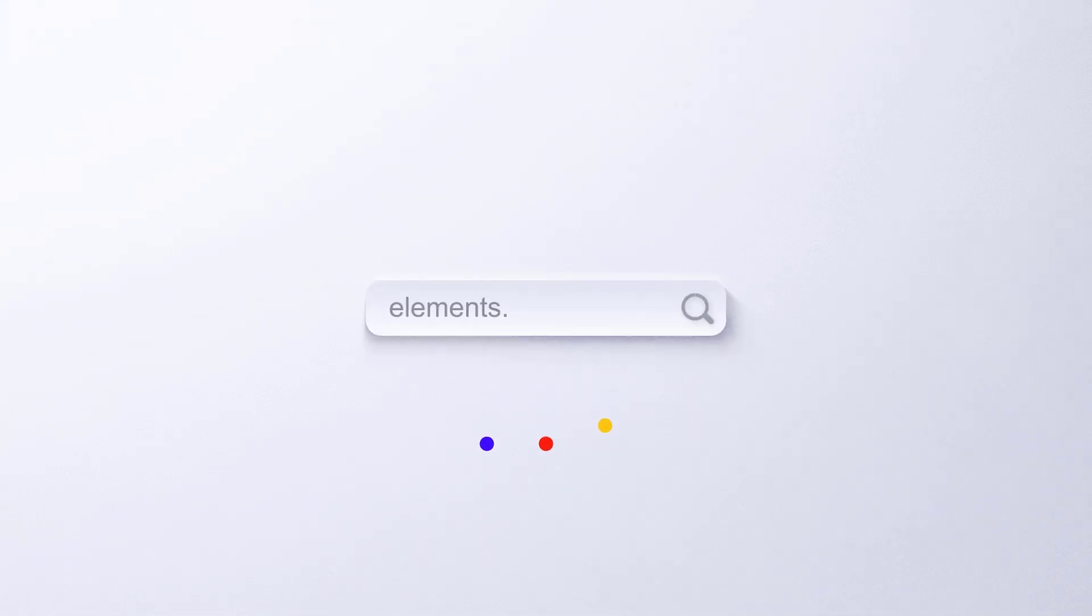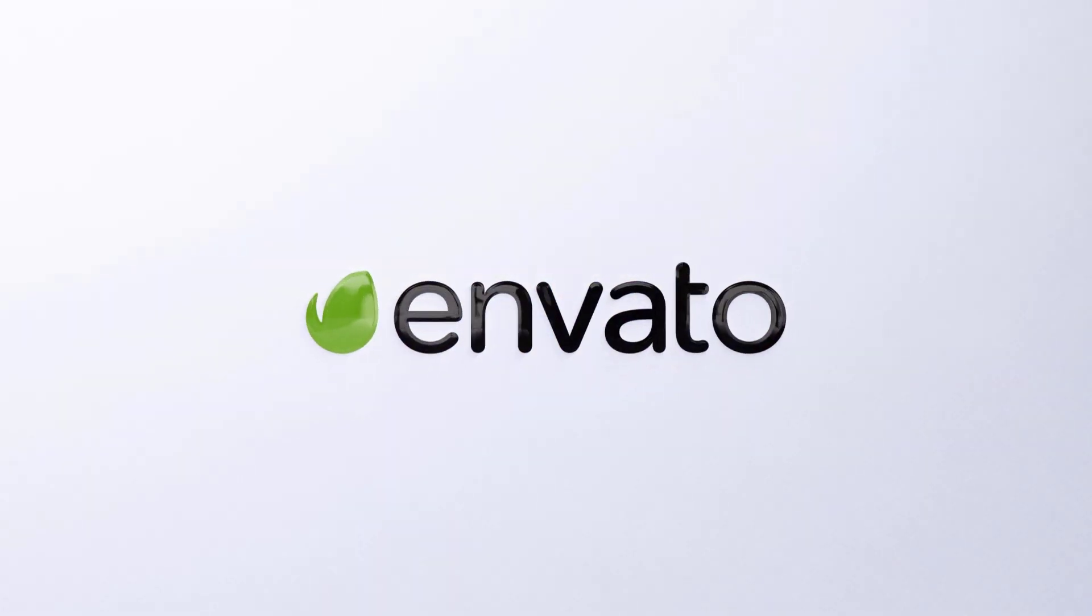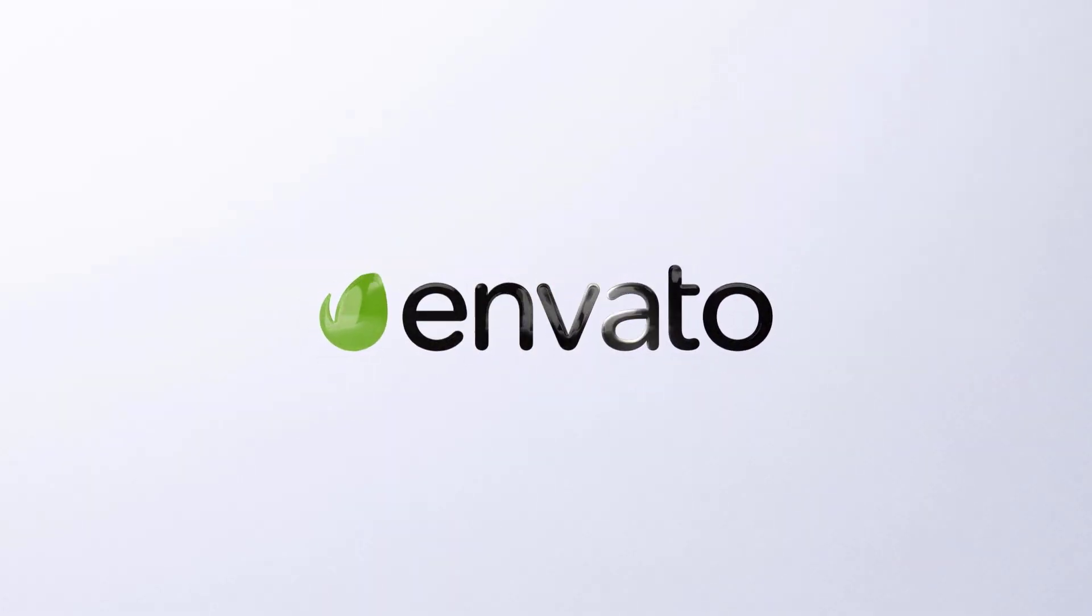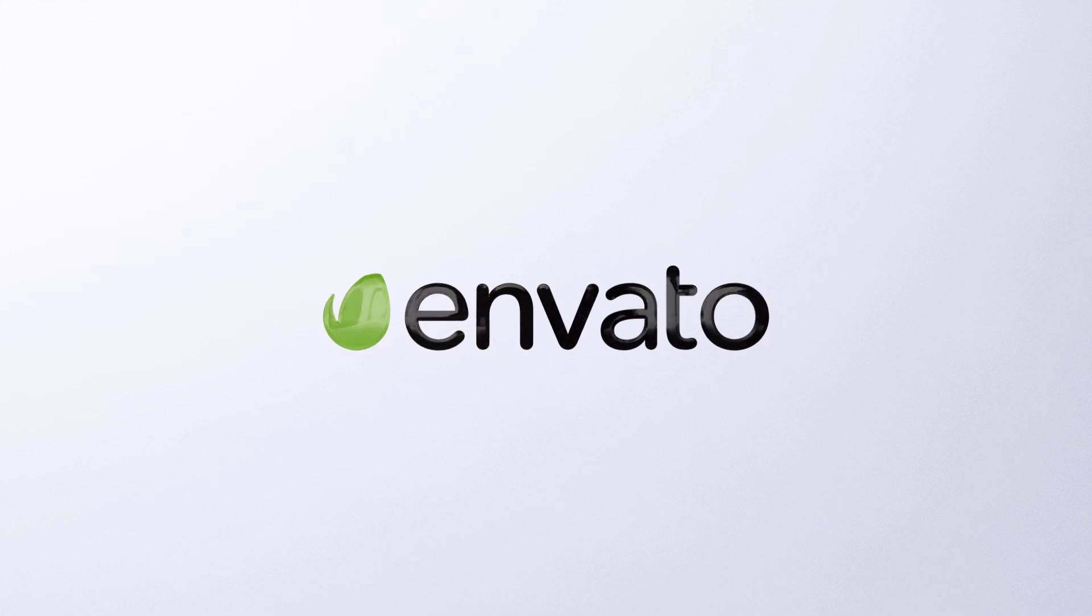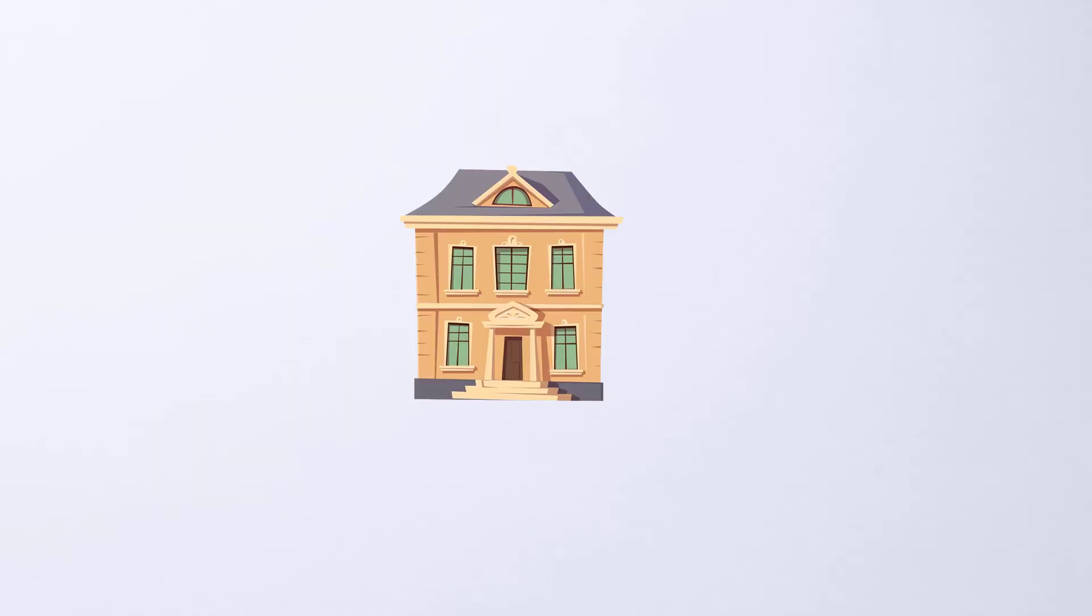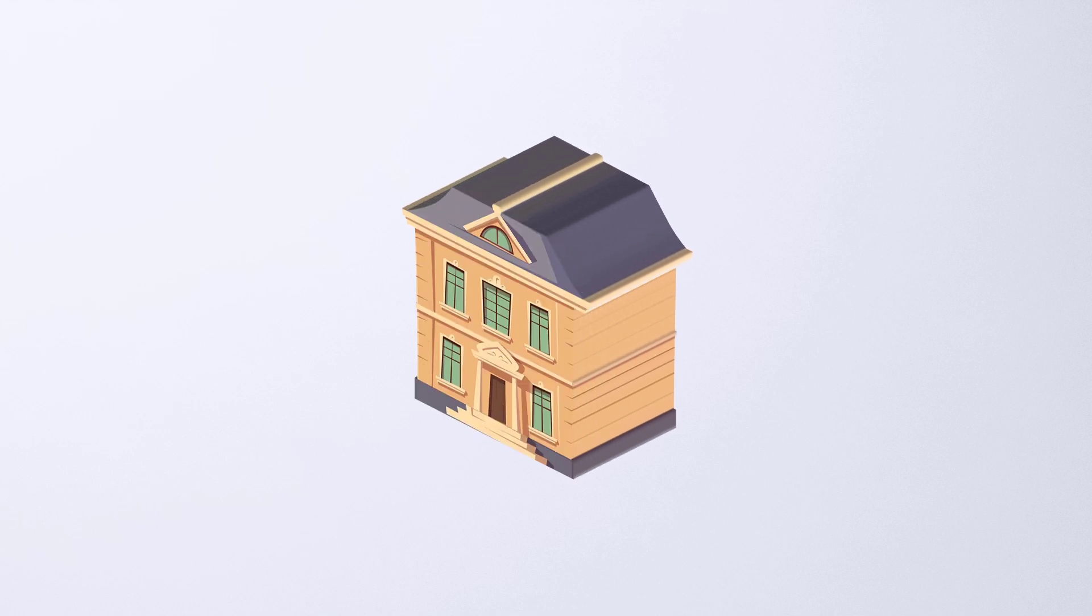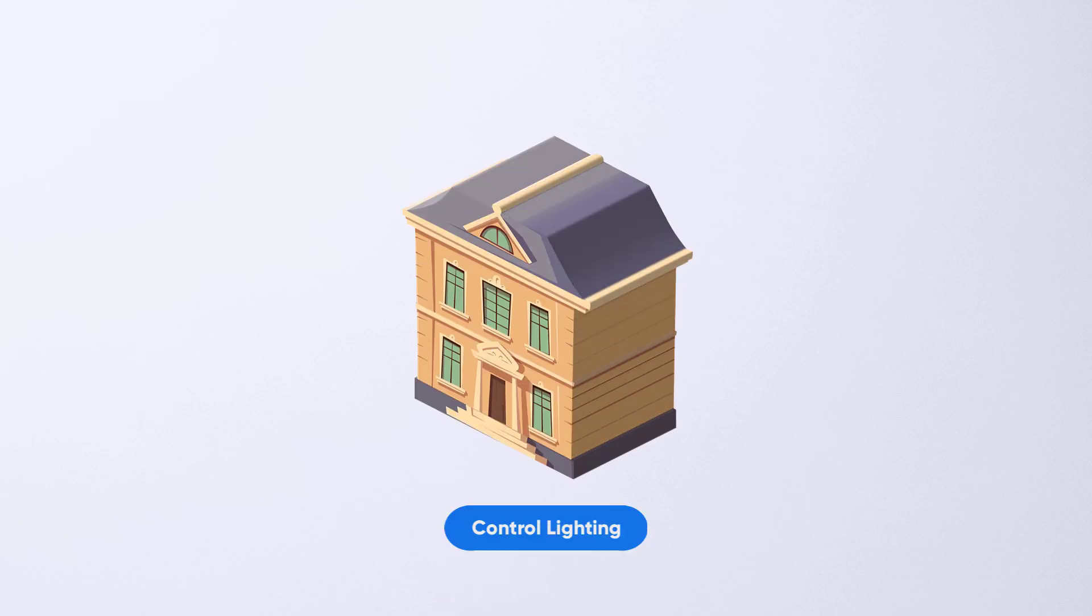This video was sponsored by Envato Elements. Get your free trial from the video description. In this video, I'm going to show you how to convert any flat illustration into 3D using Photoshop.